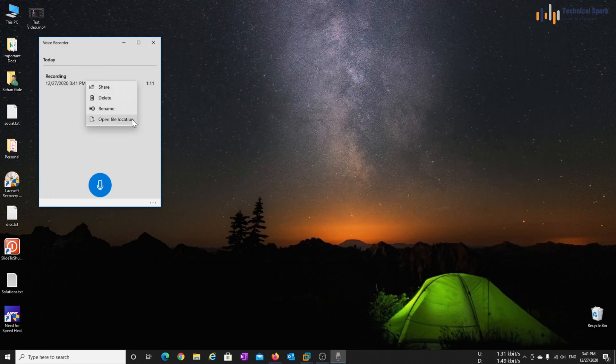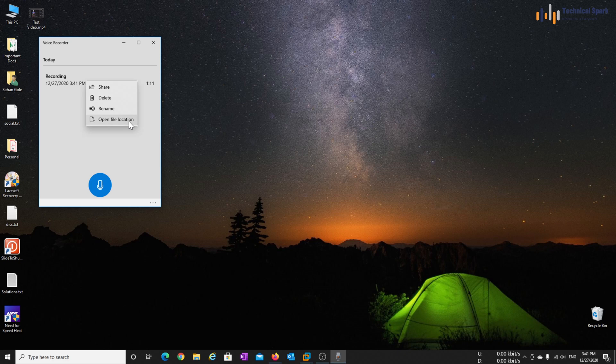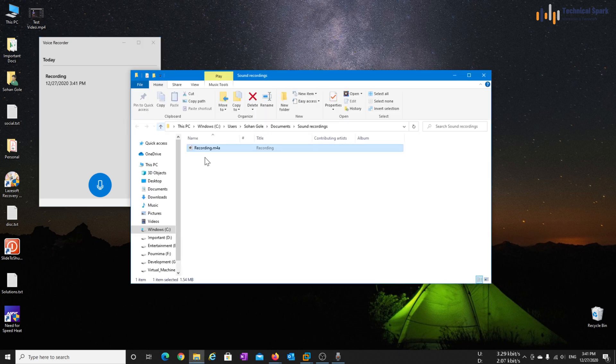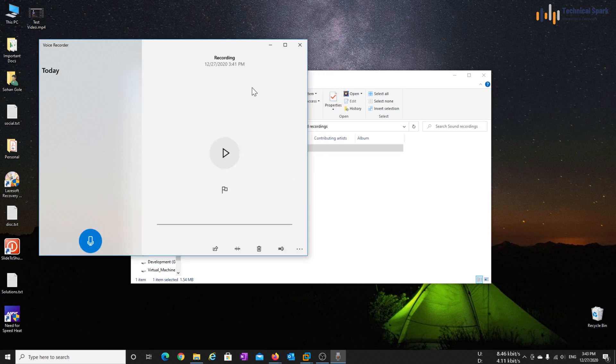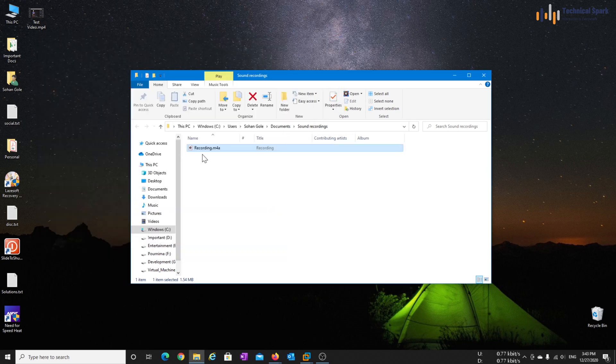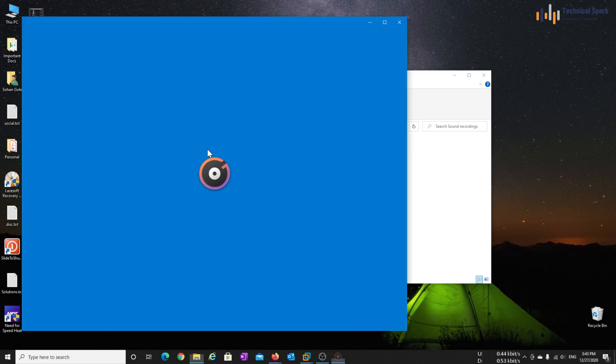Now let's go to the voice. Open file location. And here is my recording file. Now let me close this.